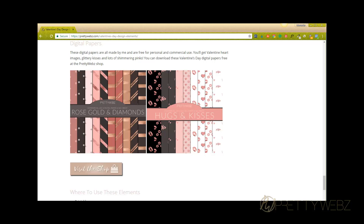I'm going to be using digital paper from the PrettyWebs shop. You can download these for free if you'd like to use them, but this will work with any photo as long as it's big enough to fit the size of lettering that you choose. If you use a photo that's too small for the lettering size you've chosen, it's going to stretch out, pixelate, and it's not going to look crisp and clean. So just make sure that the photo you choose is a good size for the font size you're going to be using.